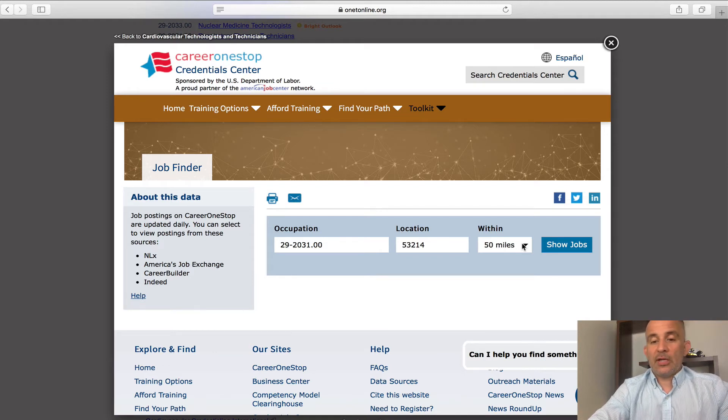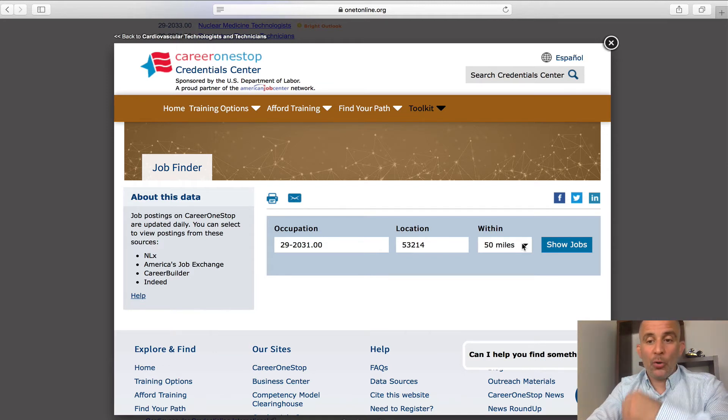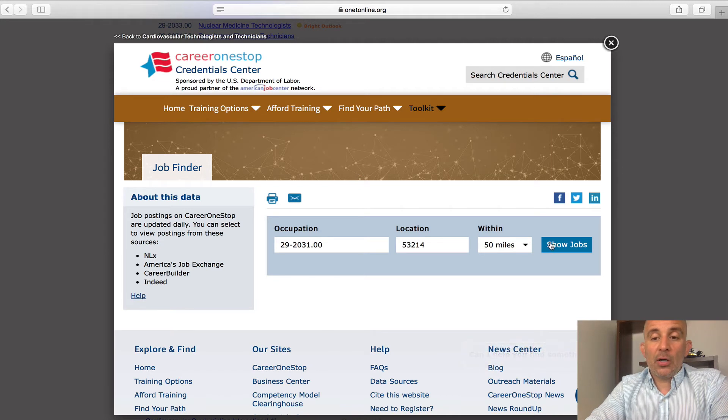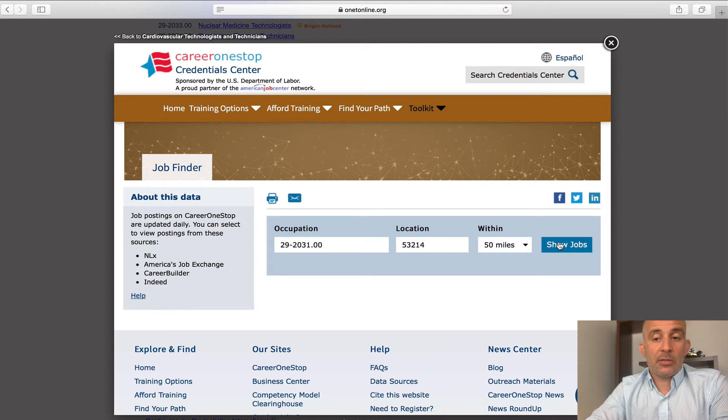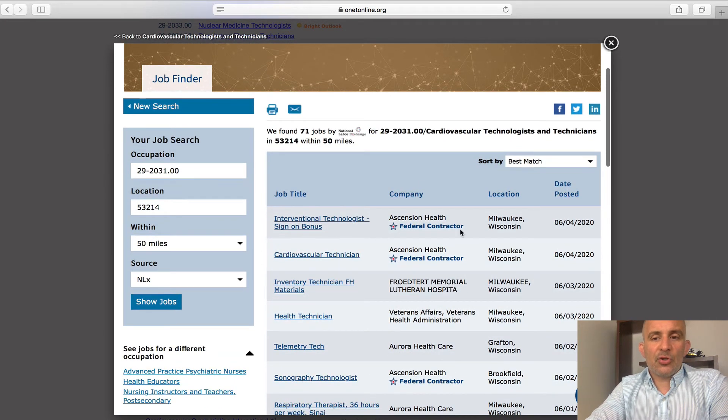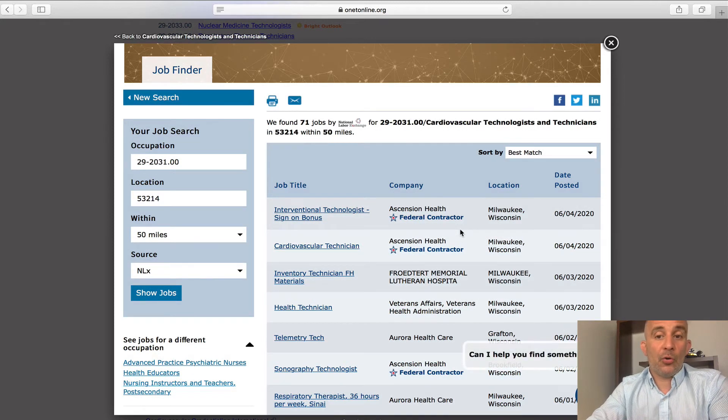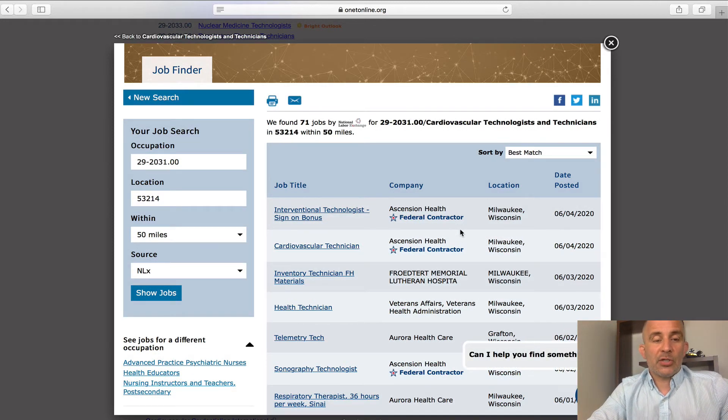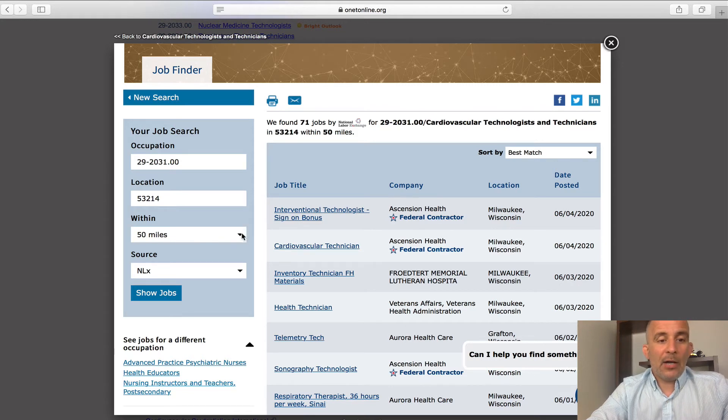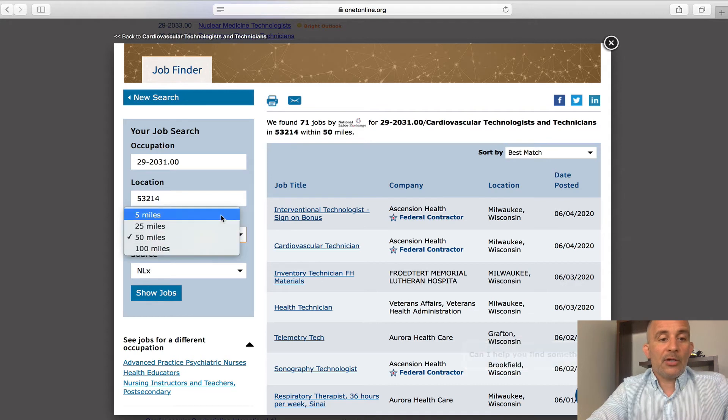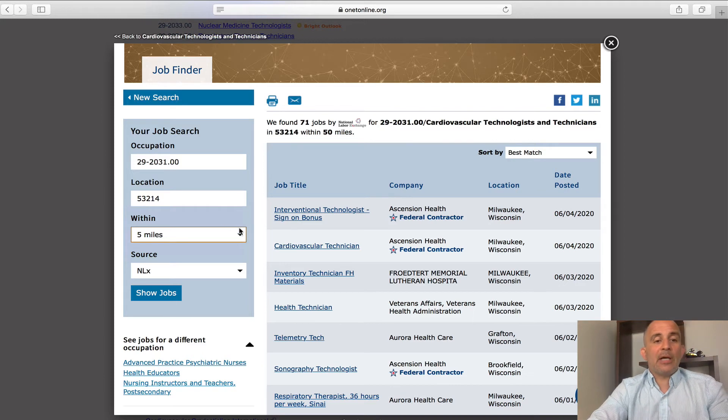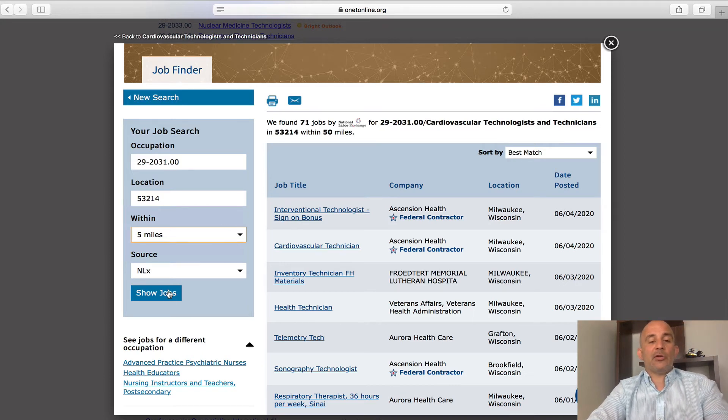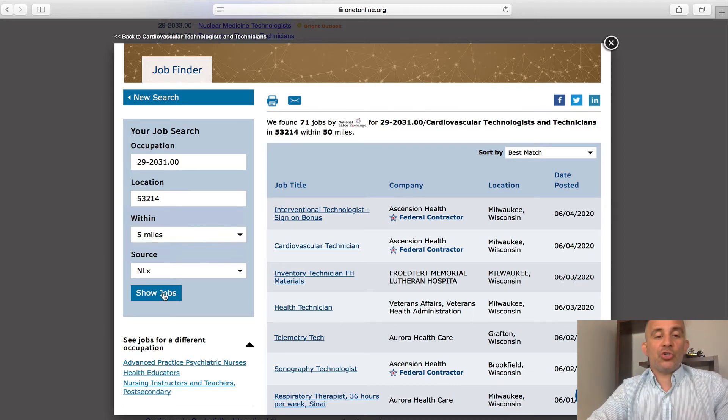Within 50 miles, I will click show me the jobs. It's thinking, and it's telling me that there's 71 job openings for this profile code or this career within that 50-mile radius. Okay. Well, that's great to know, but I don't necessarily want to have to drive 50 miles to work. Maybe I just want to go within five miles of my zip code. So, I'll do the drop down to five miles. Click show jobs.